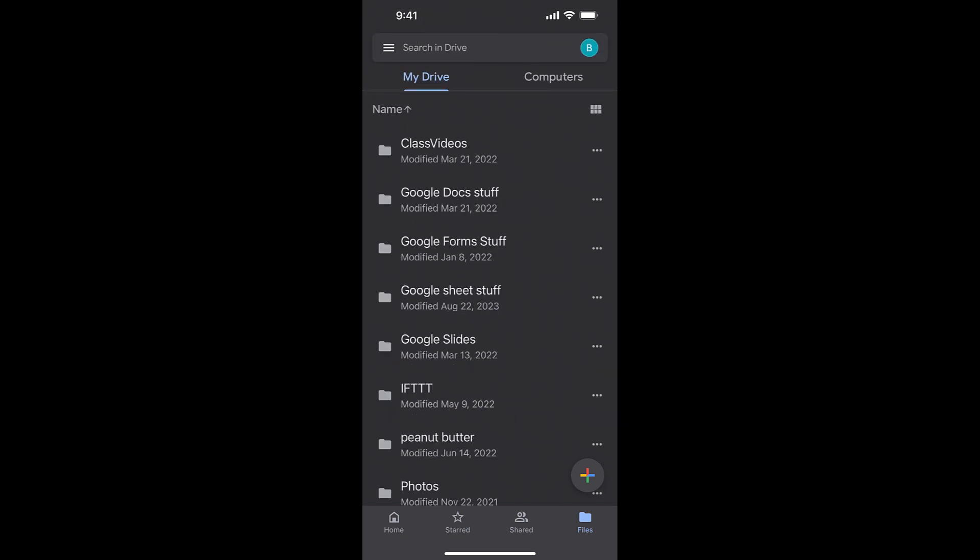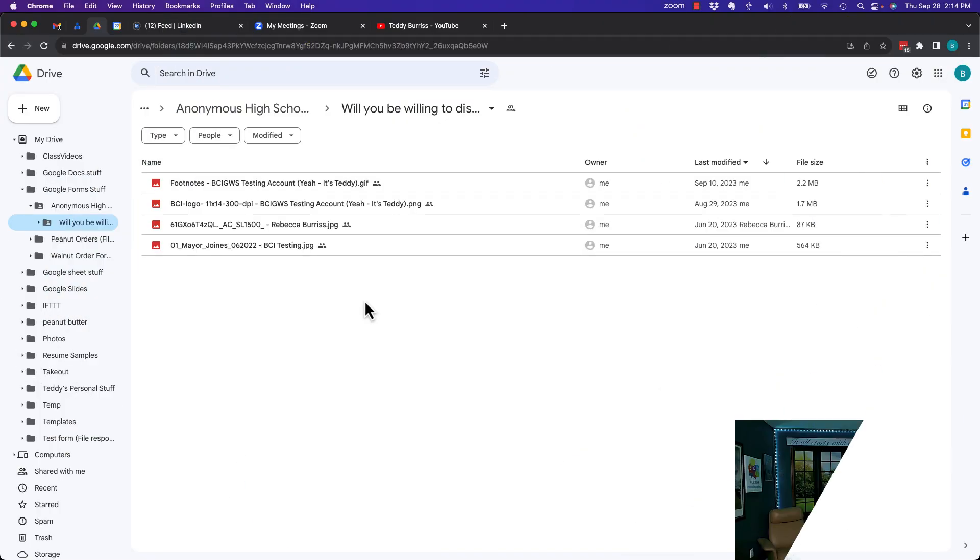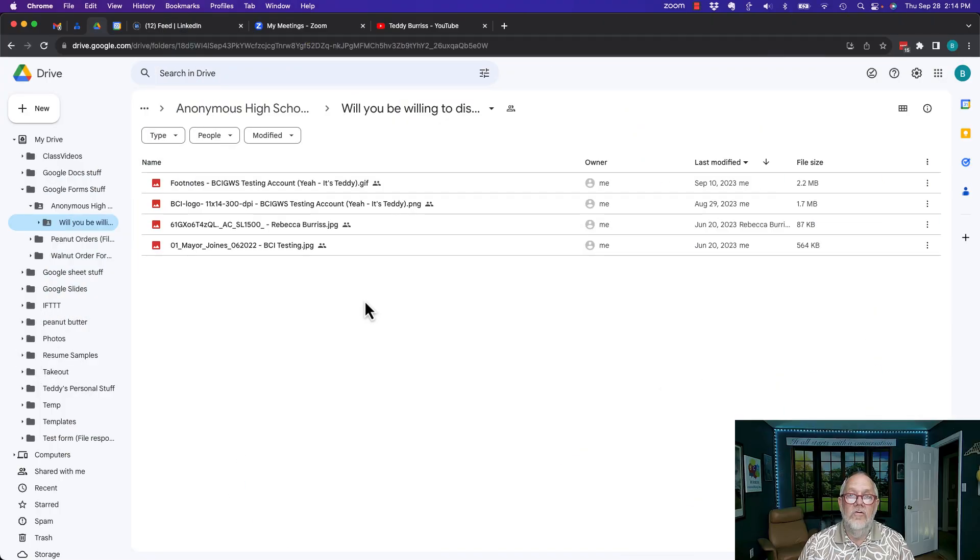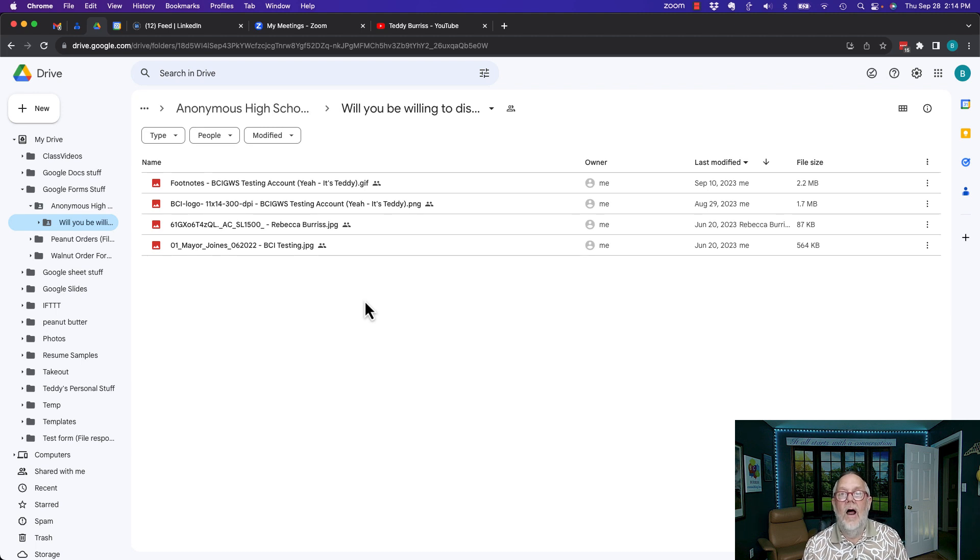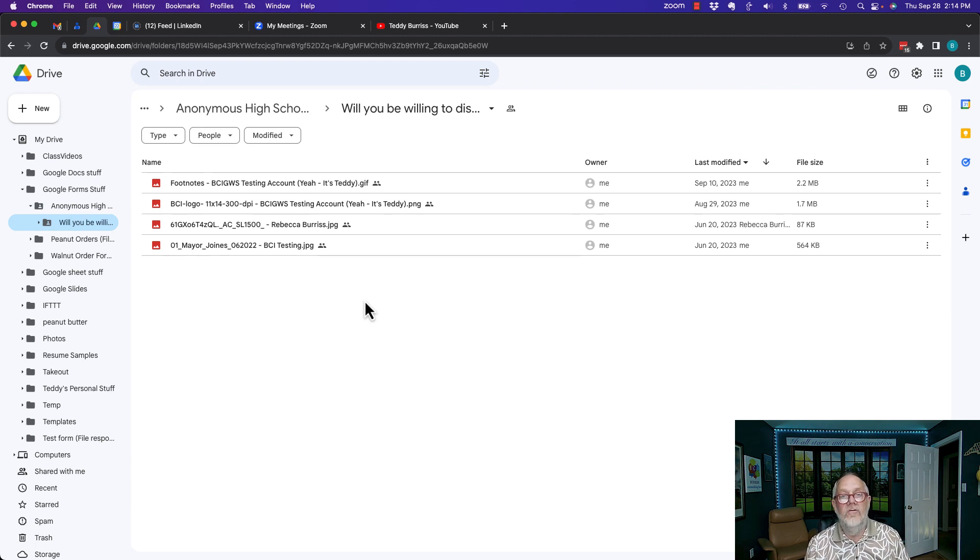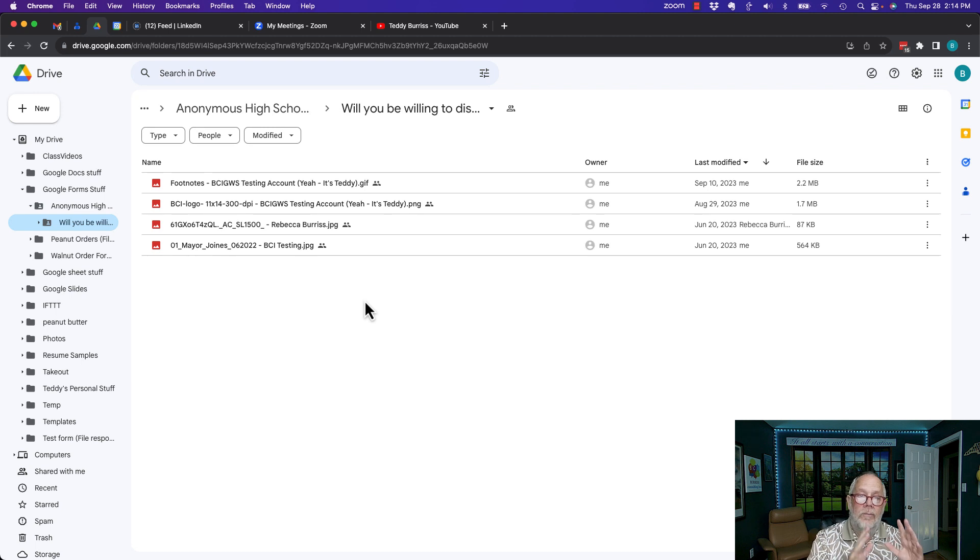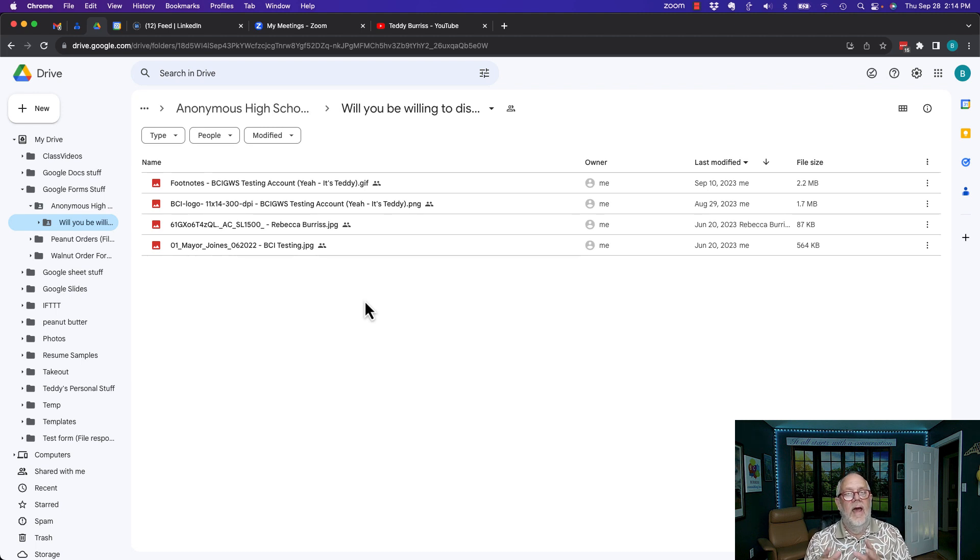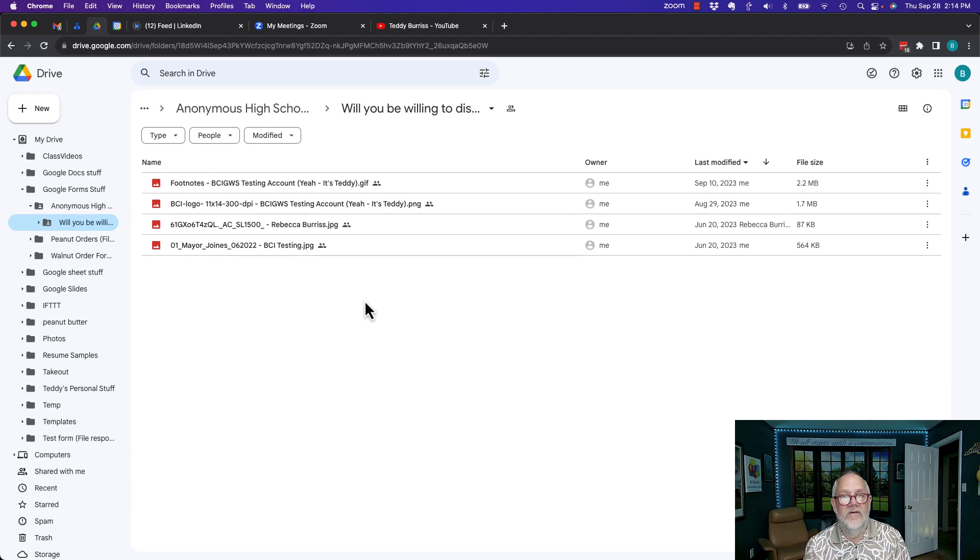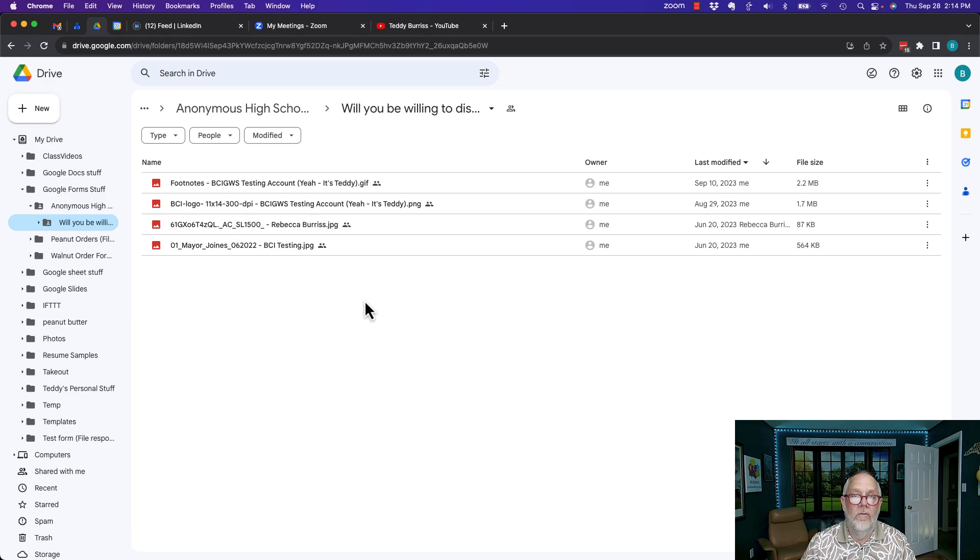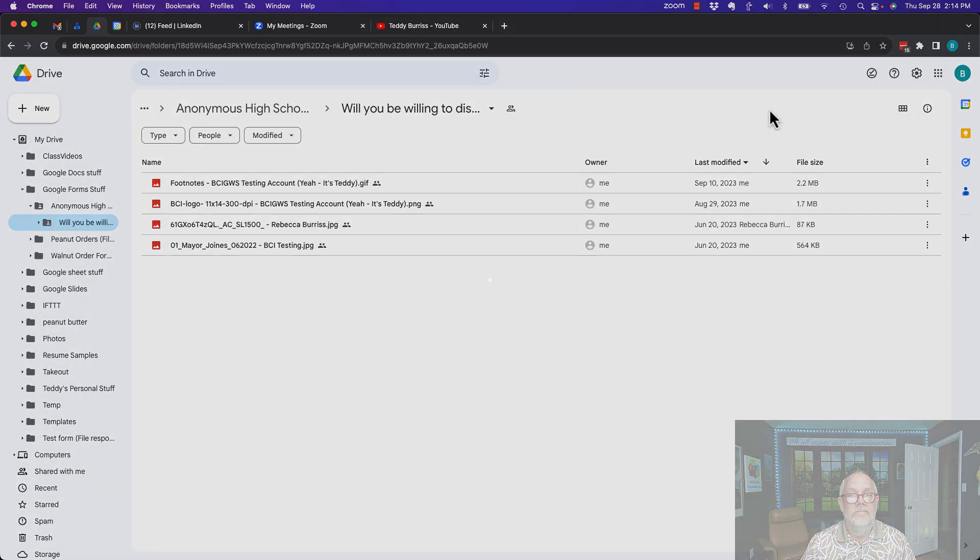Pretty easy to do on both web browser as well as on the mobile app for Google Drive. I'm Teddy, your Google Workspace and Gmail guide. Hope these ideas of how to open folders in Google Drive on a computer in a web browser and on the cell phone, in this case an iPhone, I hope this is all helpful for you.